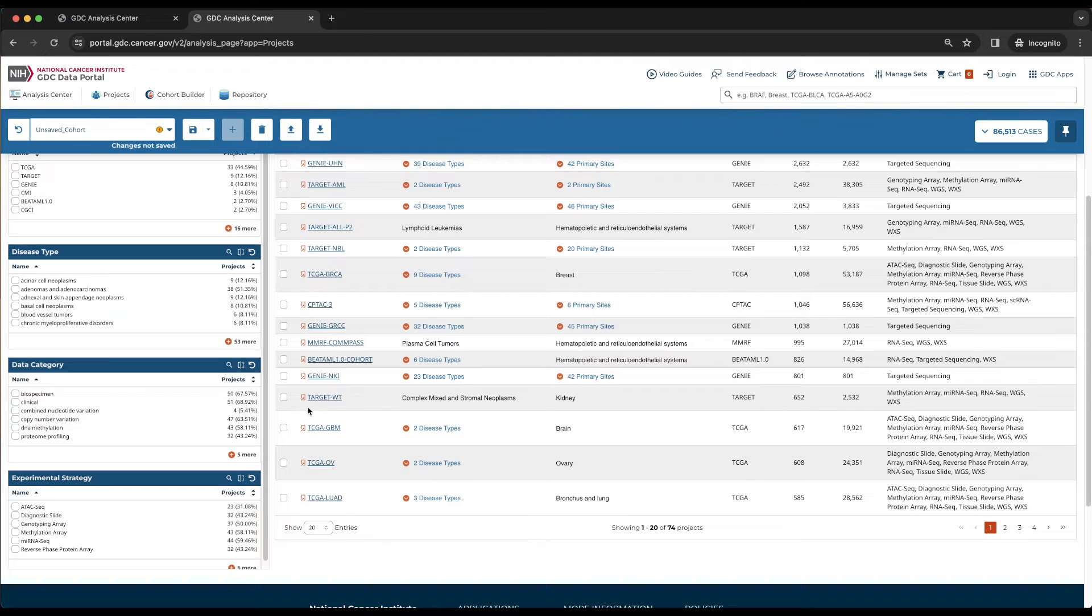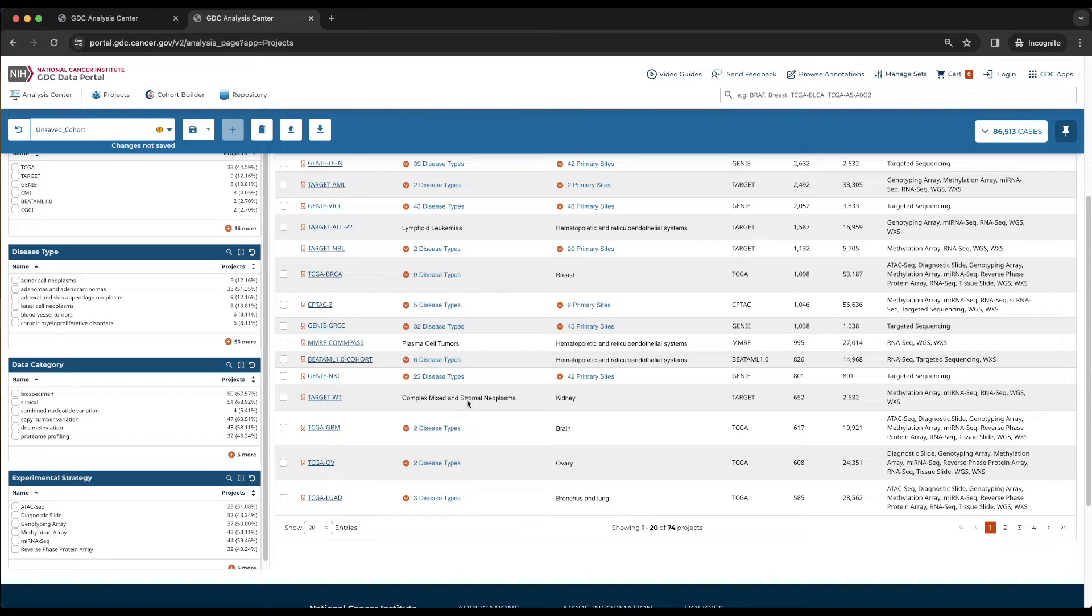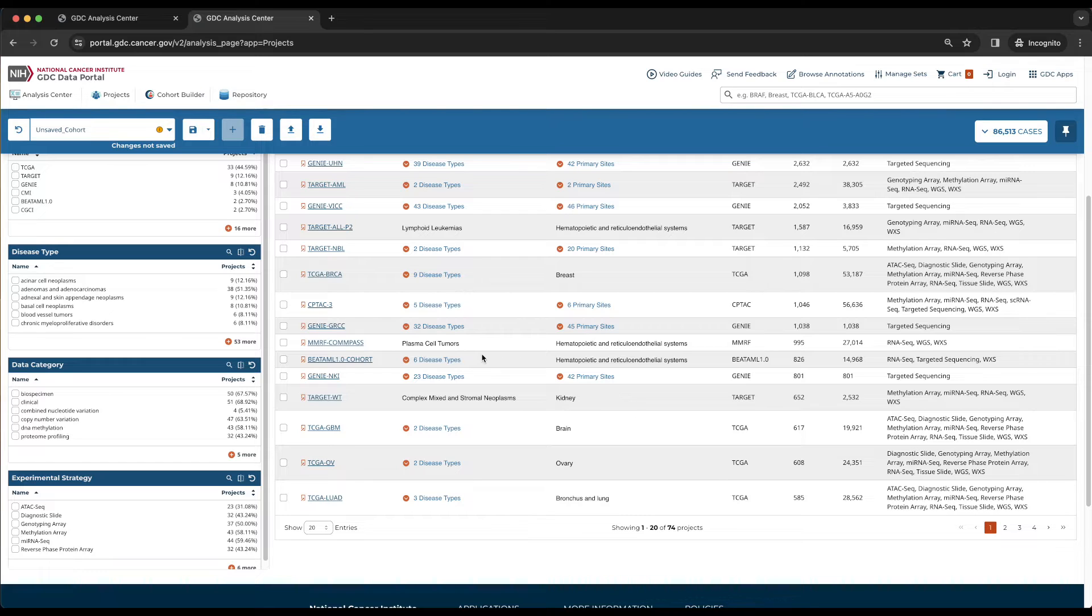For example, all cases in target WT, which is the target Wilms tumor project, have the value complex mixed and stromal neoplasms as the disease type, and the value kidney as the primary site.